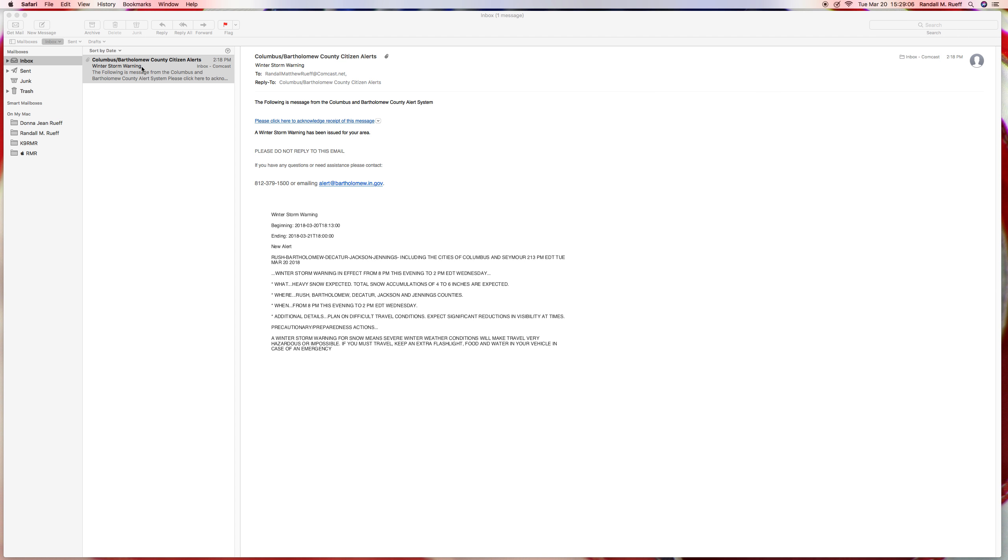Okay, let's see. A winter storm warning has been issued for your area. That's nice to know. Please do not reply to this email. If you have an email, blah blah blah. Okay.